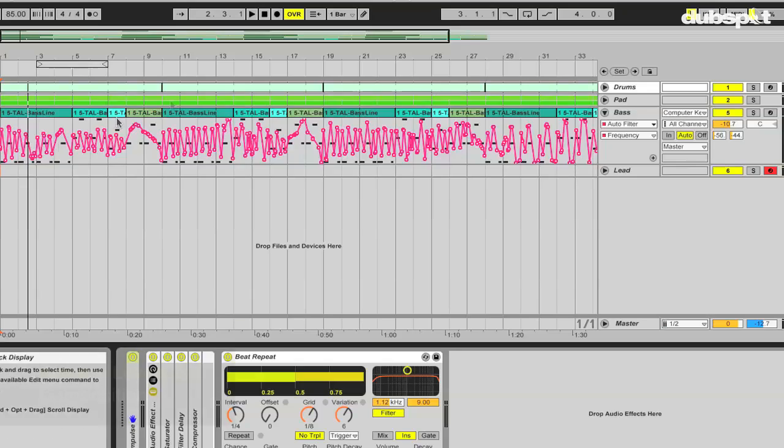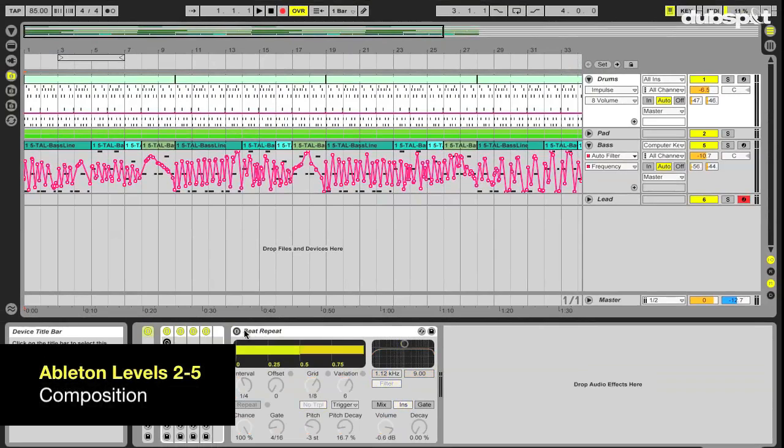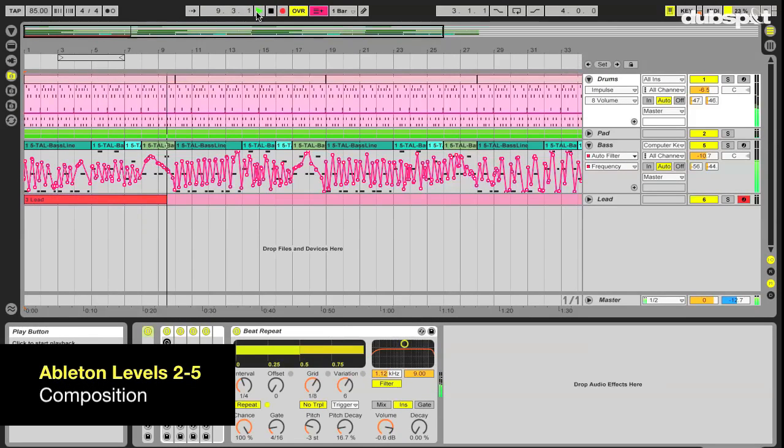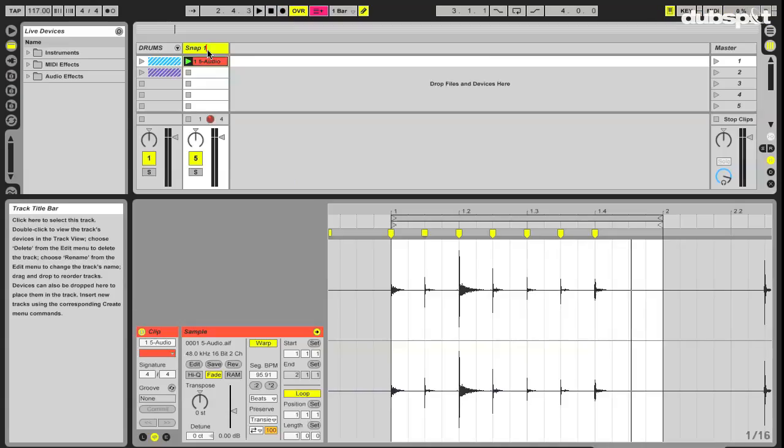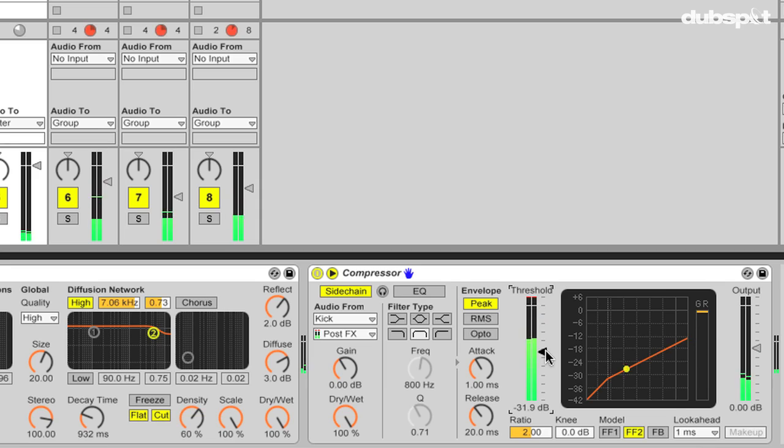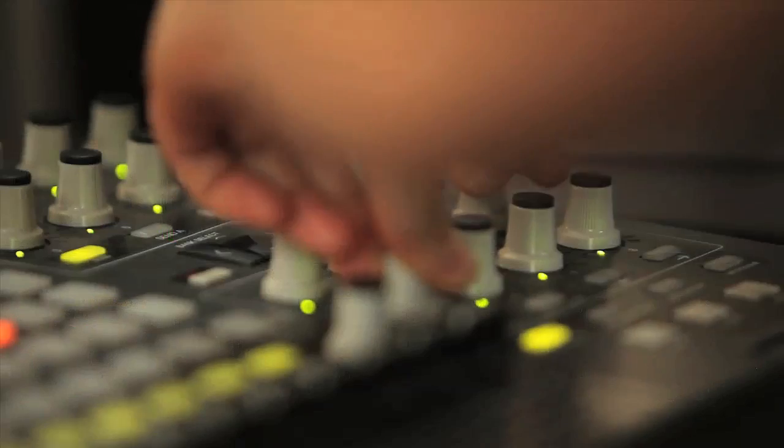In levels two through five, you will experiment with a different starting point in the compositional process. Each approach will ultimately lead to different results. The key is to experiment with each one and figure out which workflow best suits you.